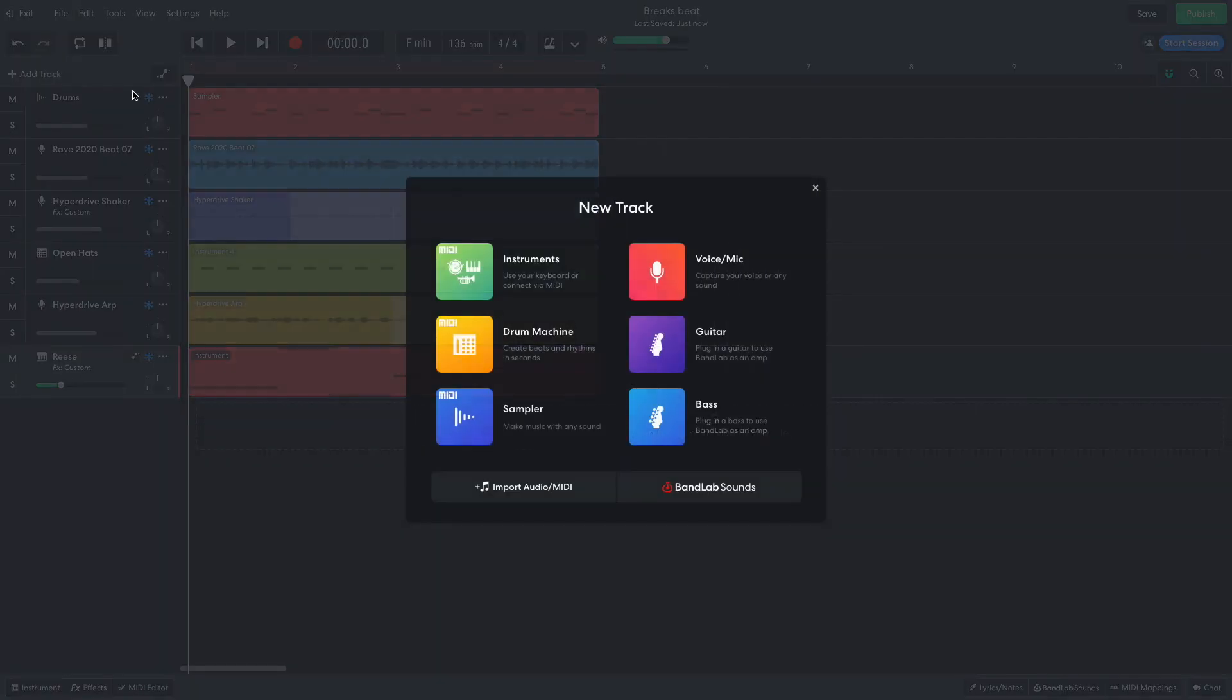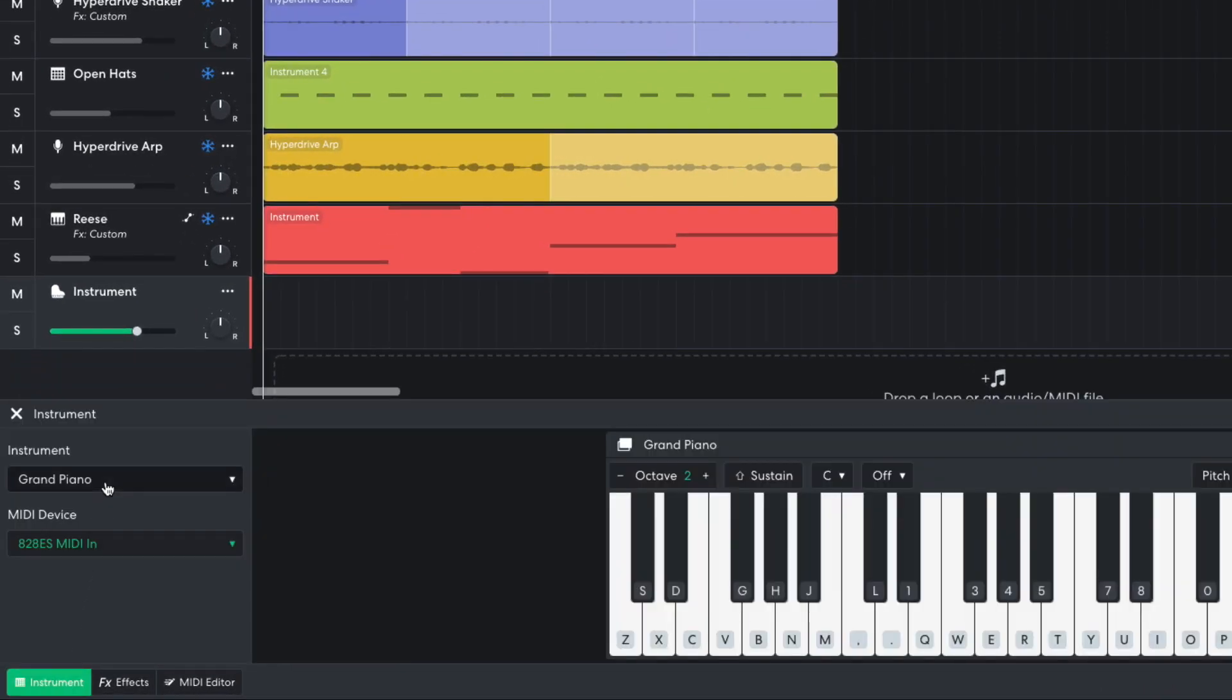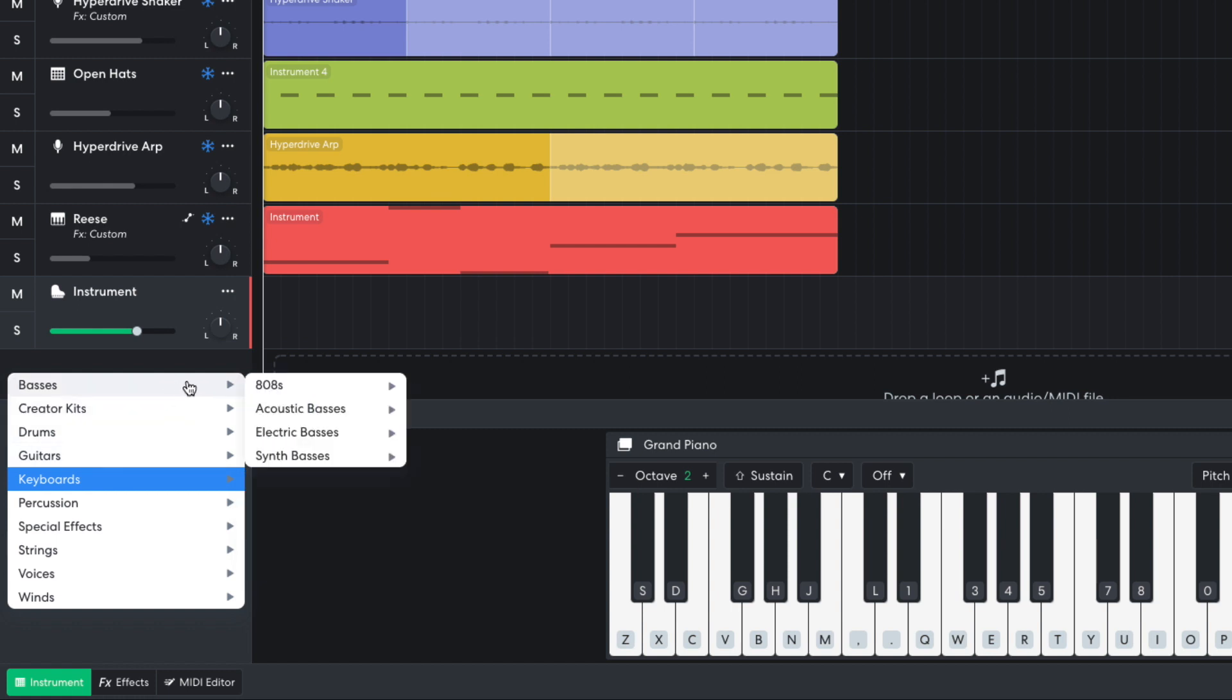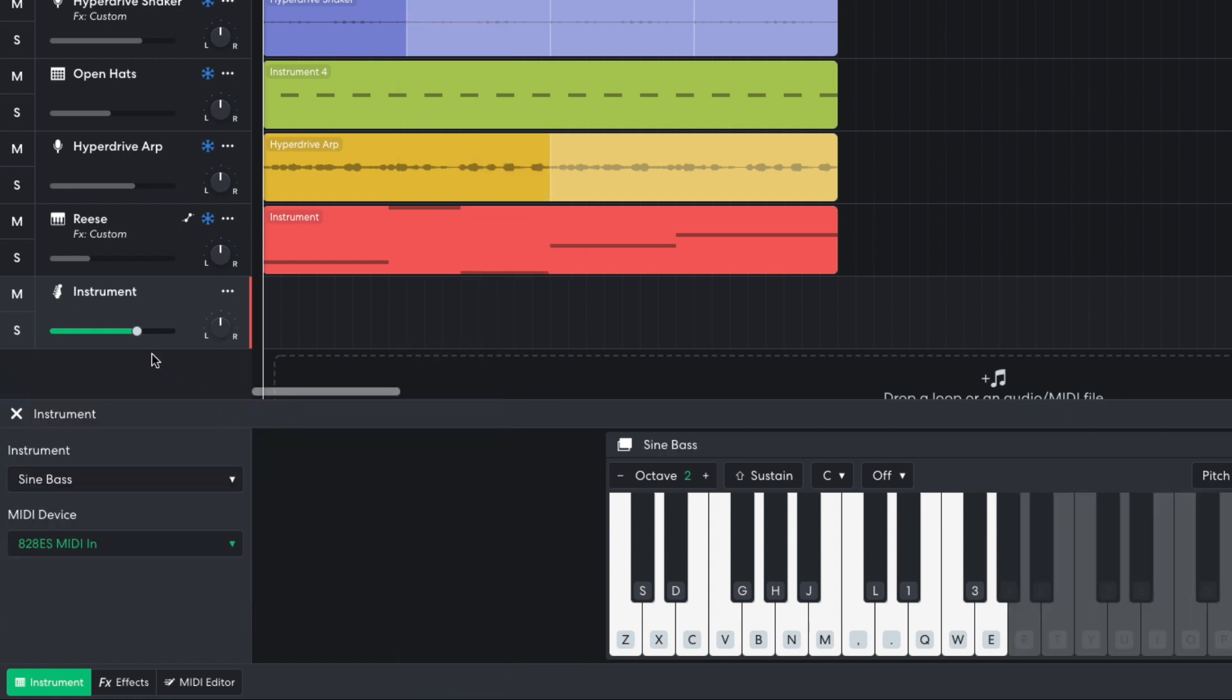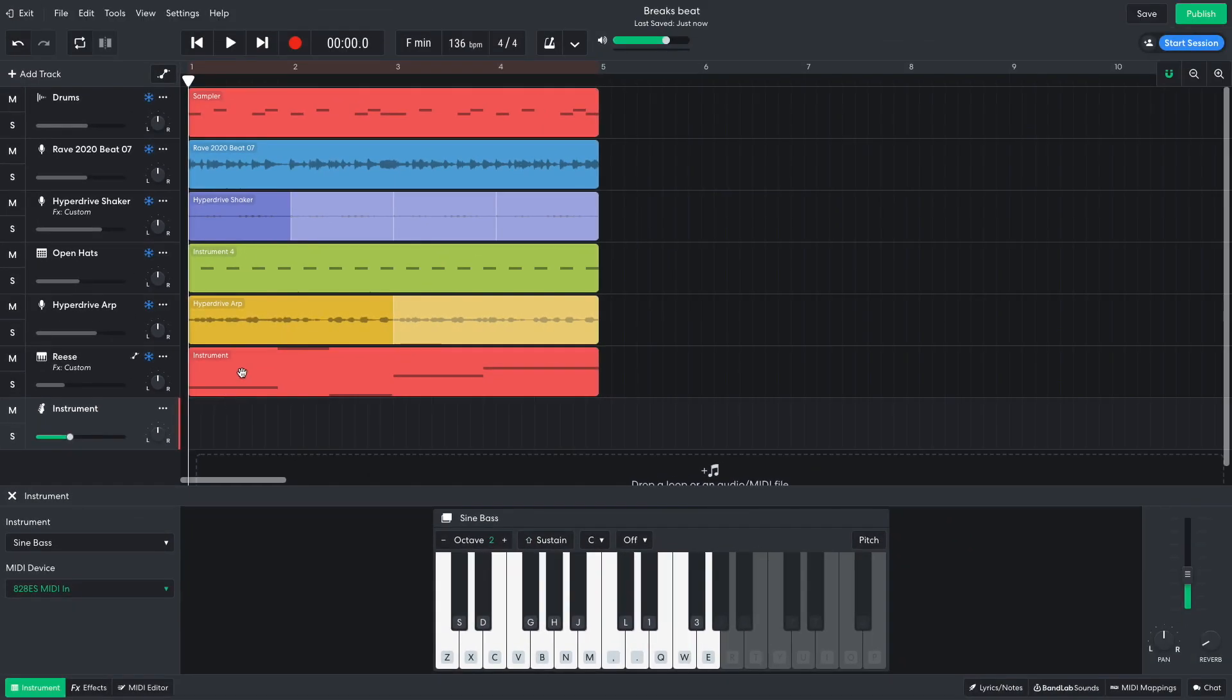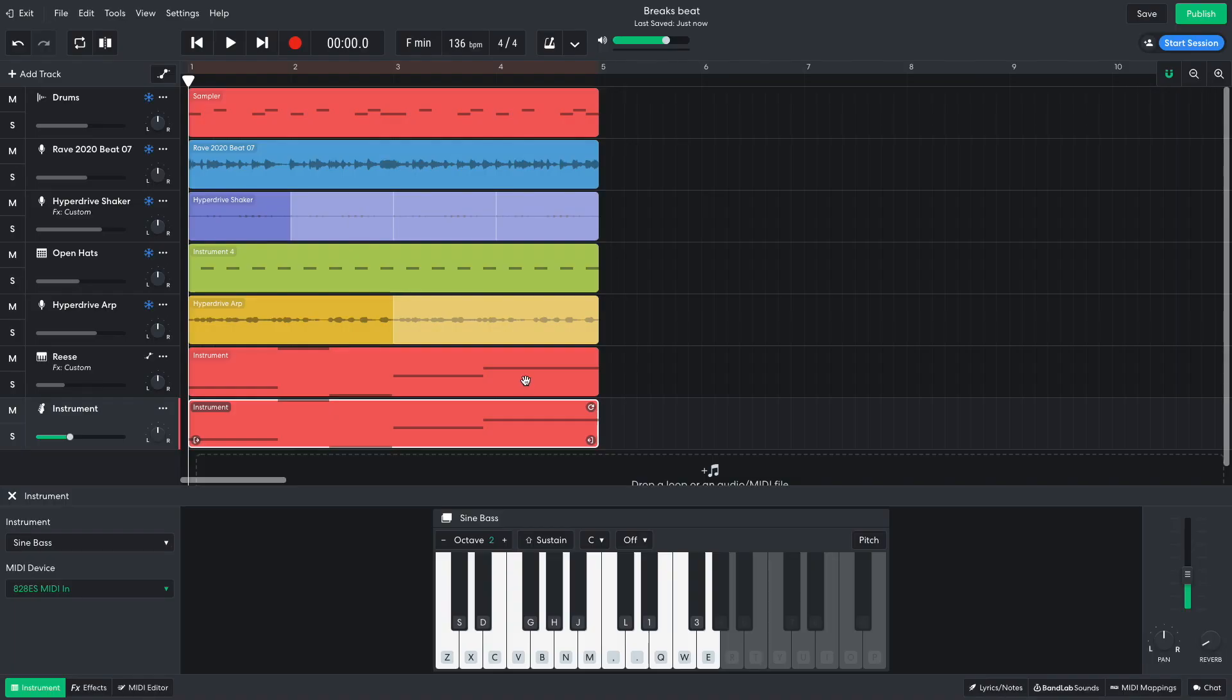Now we need to add the low-end sub-bass to fill out the sound. I add an instrument track and set it to Basses, Synth Basses, Sine Bass. I turn it down to minus 11.5 dB. I duplicate the MIDI from the Reese track so that the Sine Bass plays the same notes.